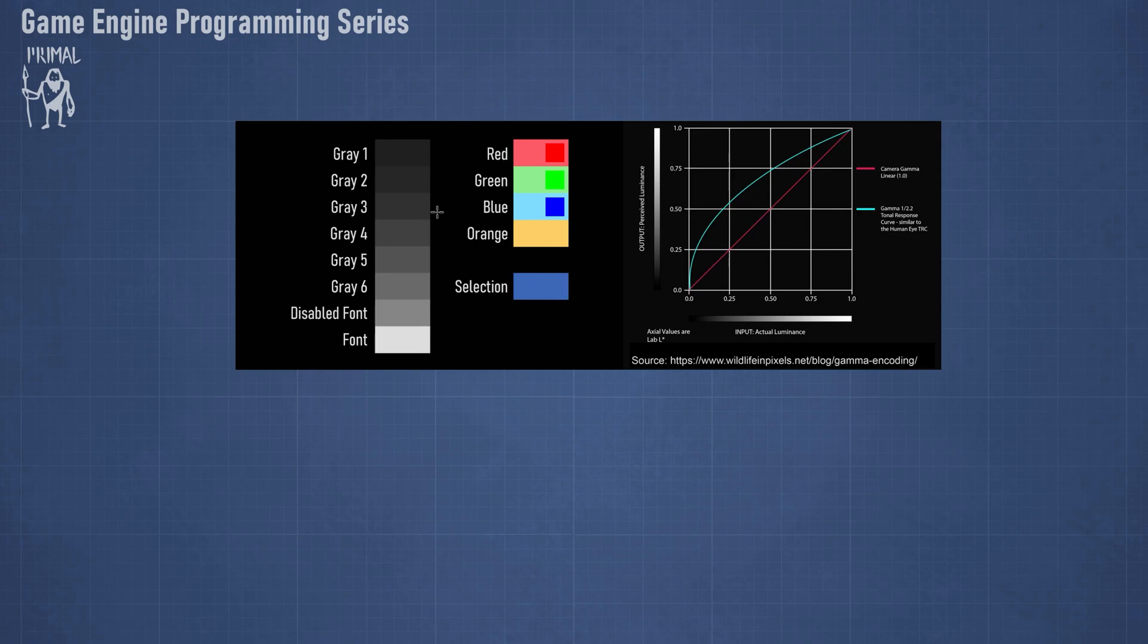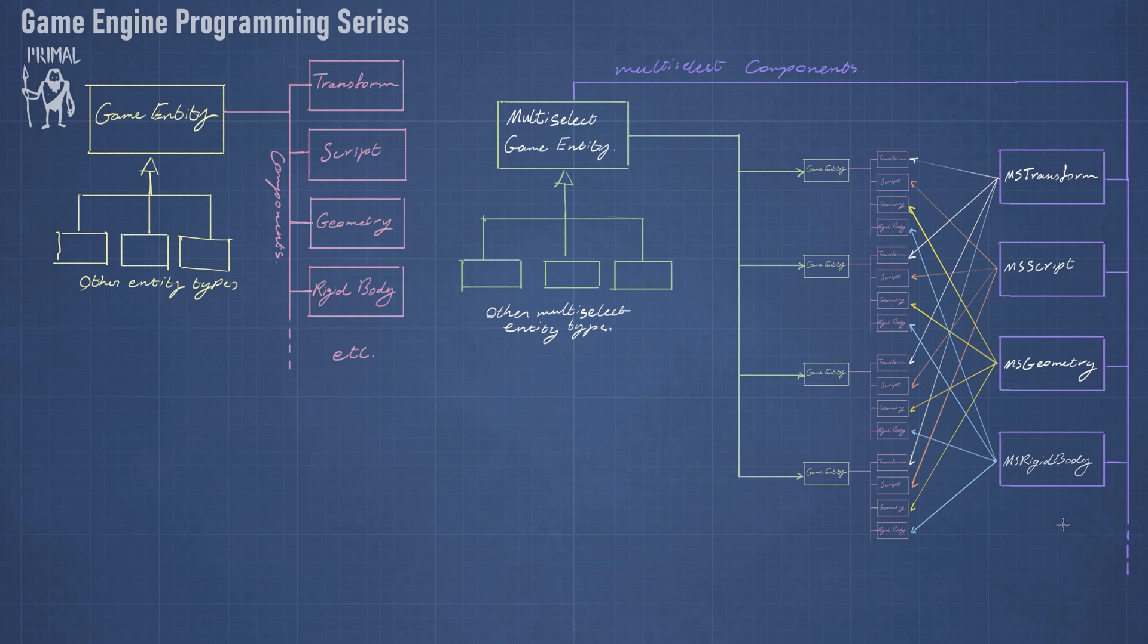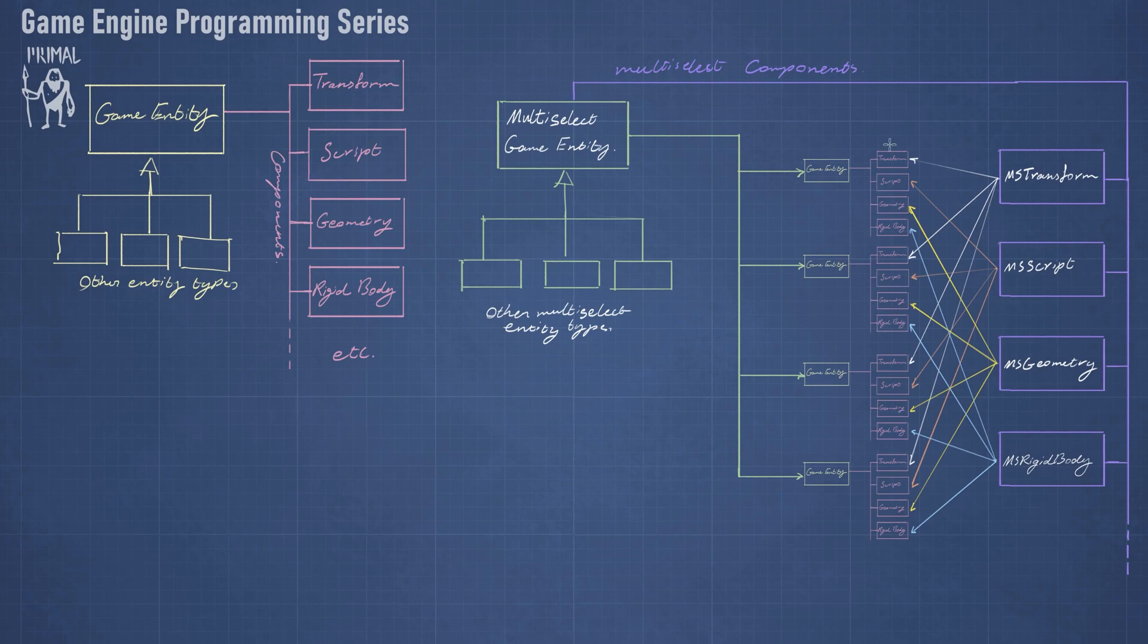So let's put this in a resource dictionary so we can use them in the editor. Now if you look at the diagram for multi-selected game entities and the multi-selected component classes that we have, you can see that a multi-selected transform is needed for each multi-selected game entity, and each of those components have a list of selected components.